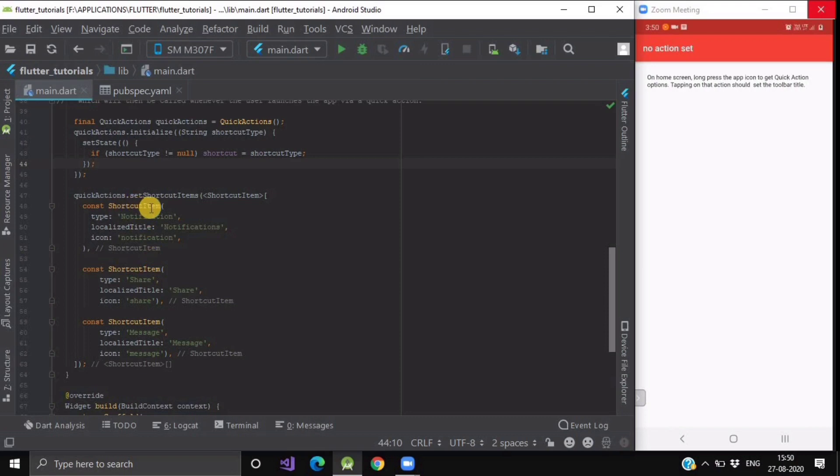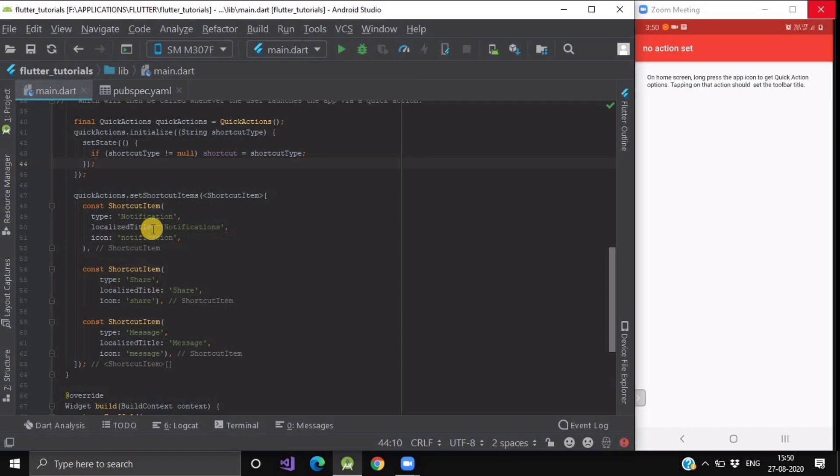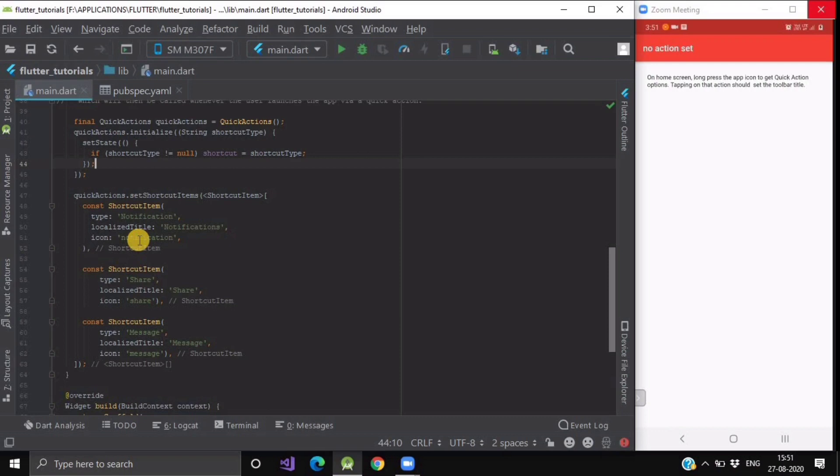Inside our shortcut item, there are three parameters. First is the type. Please note that the type argument should be unique within your app among all the registered shortcut items. Second is localized title, the title that you want to show the user when they long press your application icon and the name of that task. And the third is icon. This icon should be the name of the native resources.